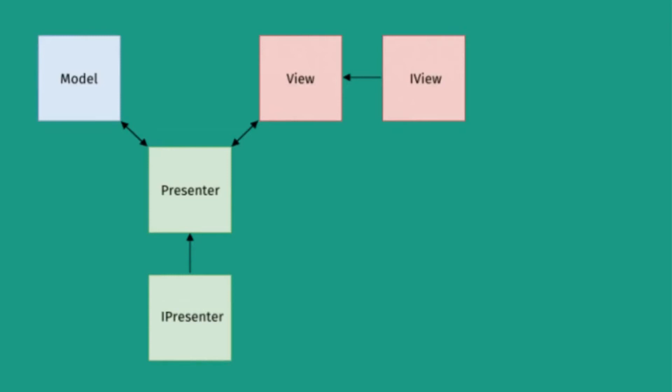So the Android-specific code stays in the View layer and the Presenter also can be independently tested from Android SDK. What we have here is we have two interfaces in both Presenter and Views which will define these Presenter and Views.